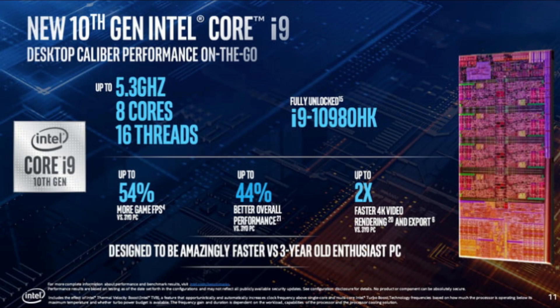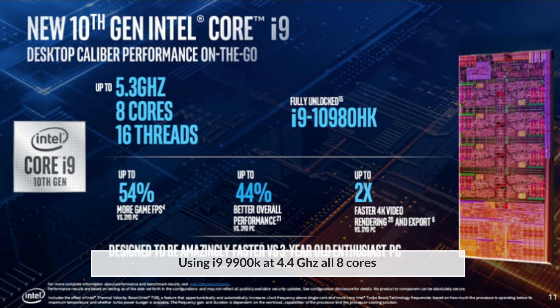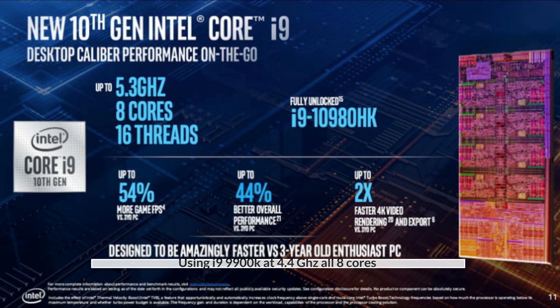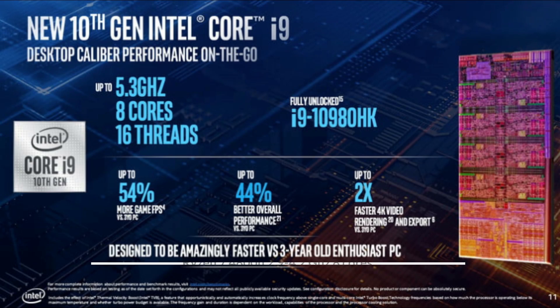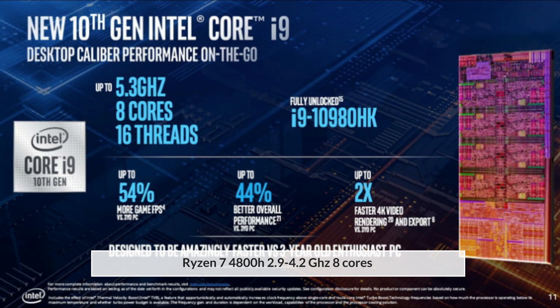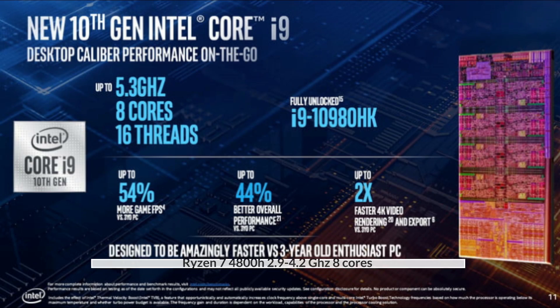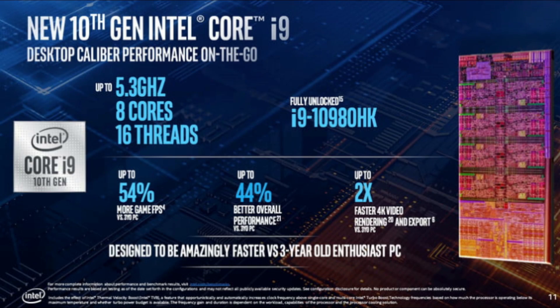I clocked the i9-9900K in my Clevo laptop to 4.4GHz and ran a series of CPU tests to see how it would get on against the Ryzen 7 4800H, which has a base clock of 2.9GHz and a single-core boost of 4.2GHz. So, let's see how it gets on.